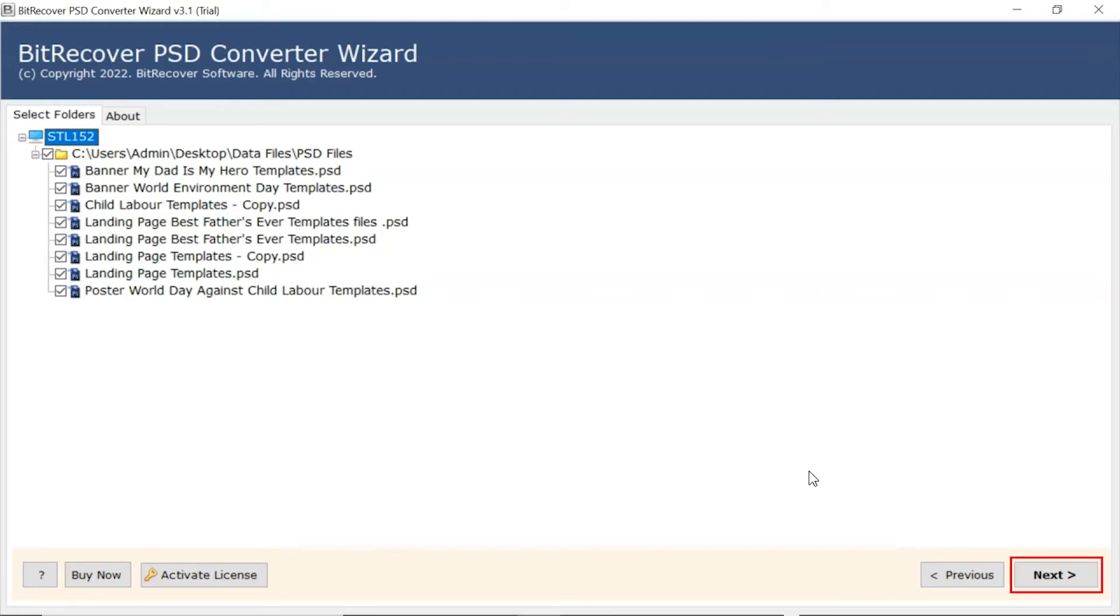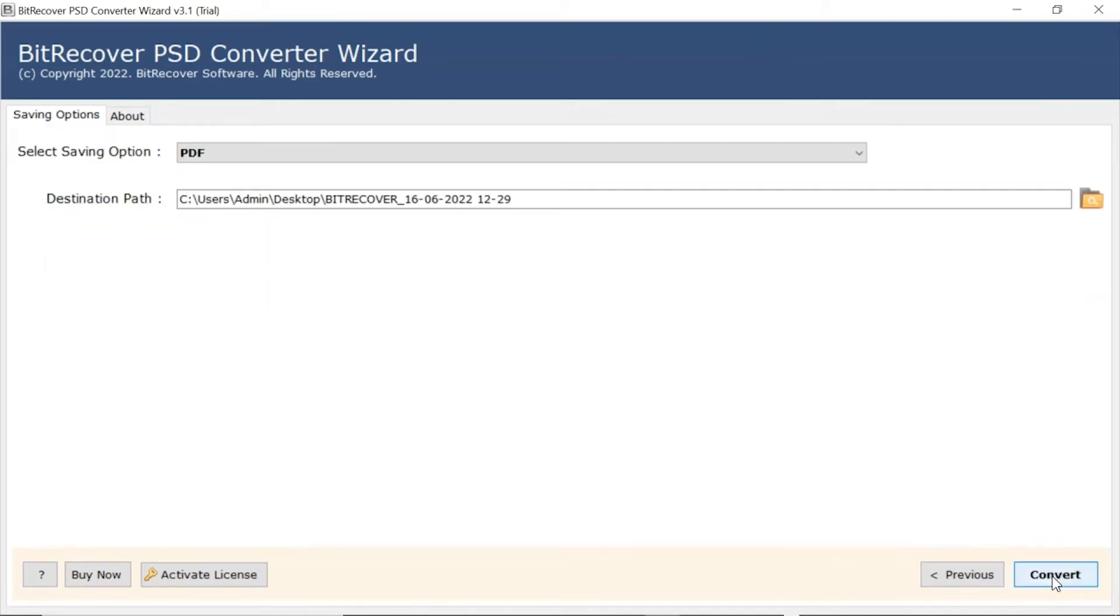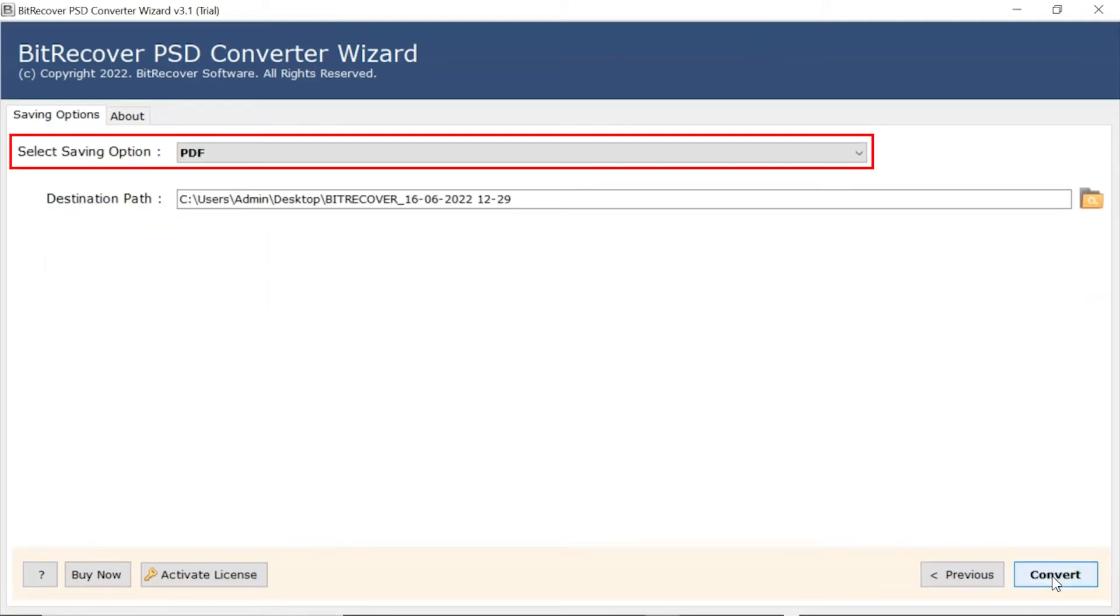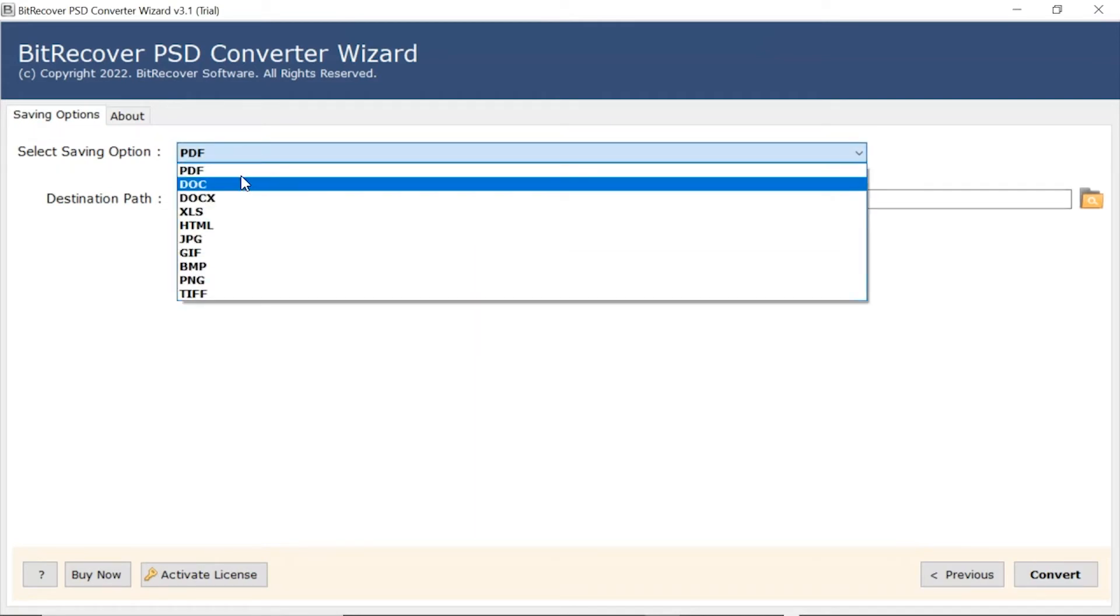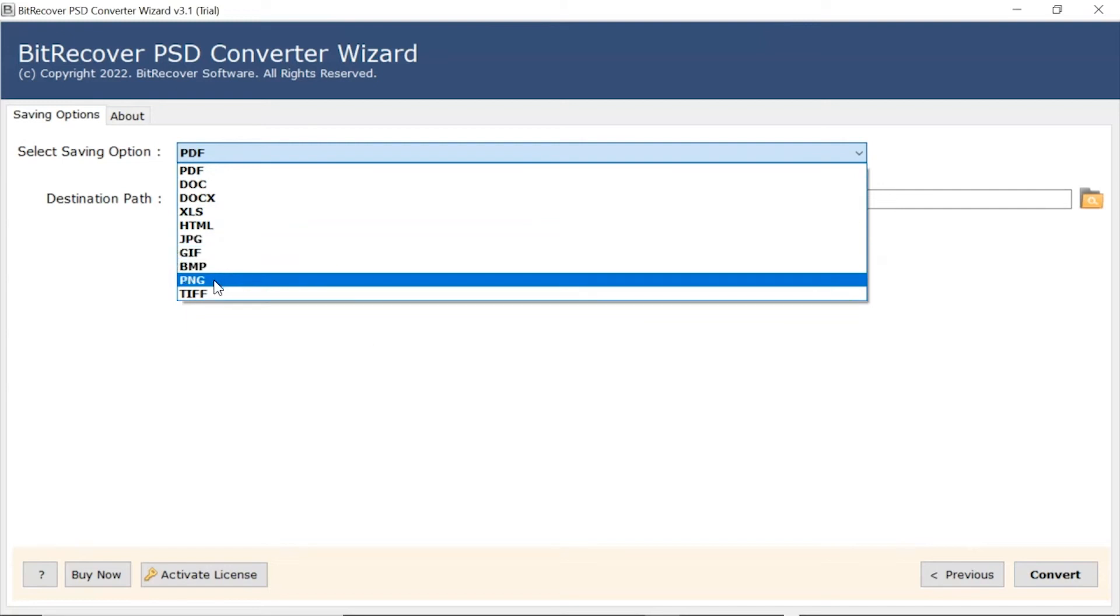Now, click on the Next button. Go to Saving option and browse the list and choose your required option. We are selecting PNG format.